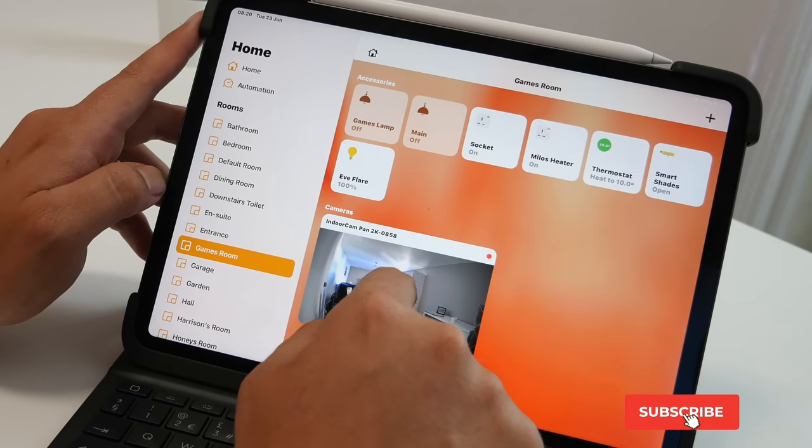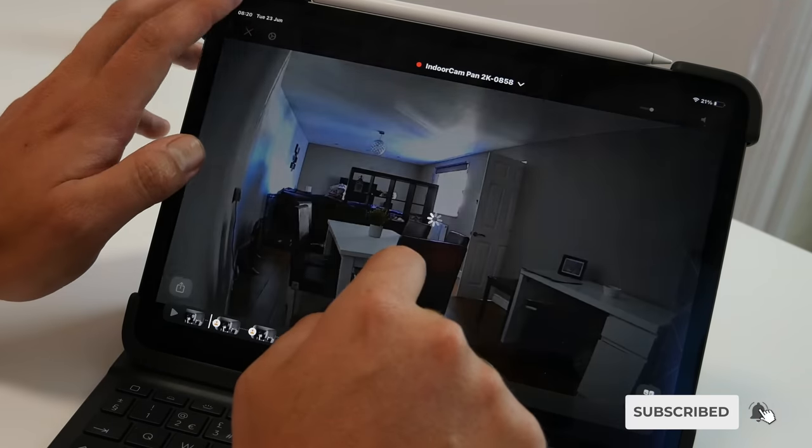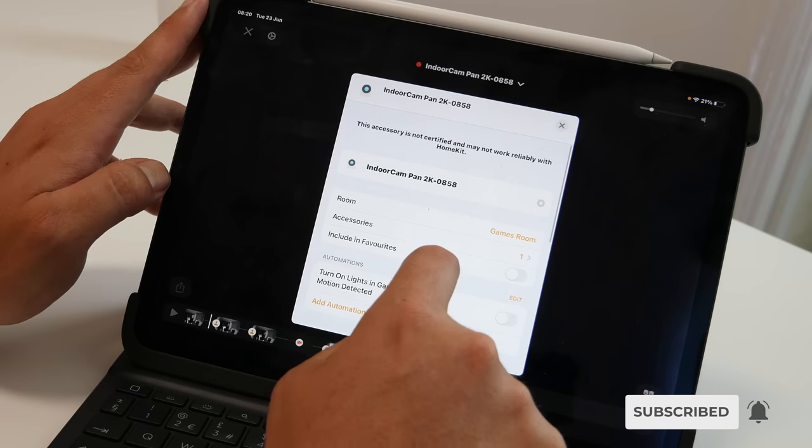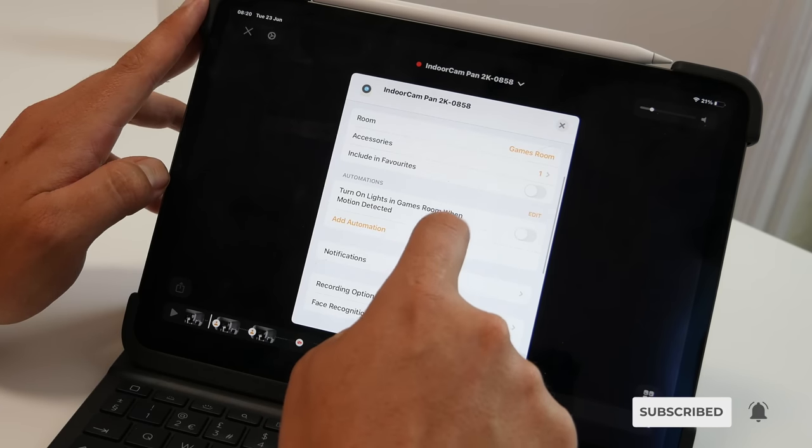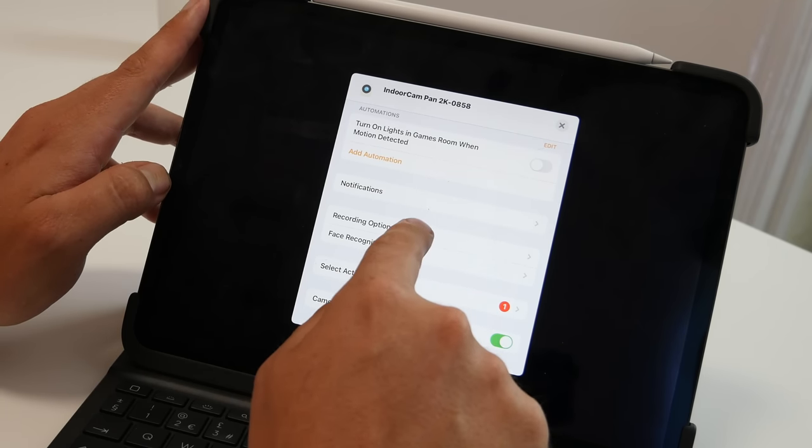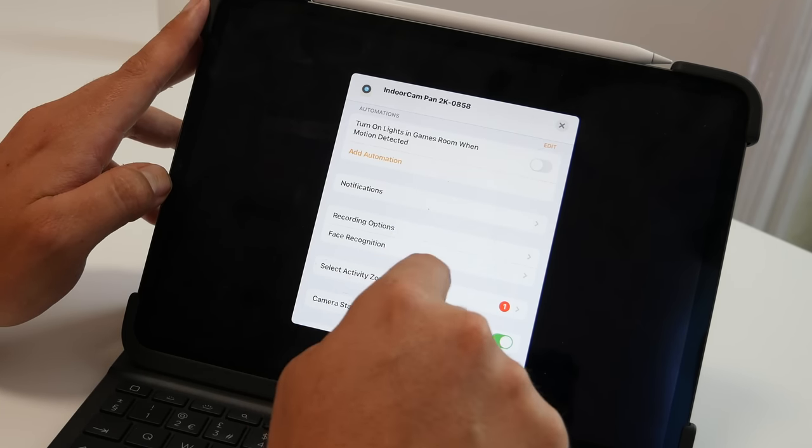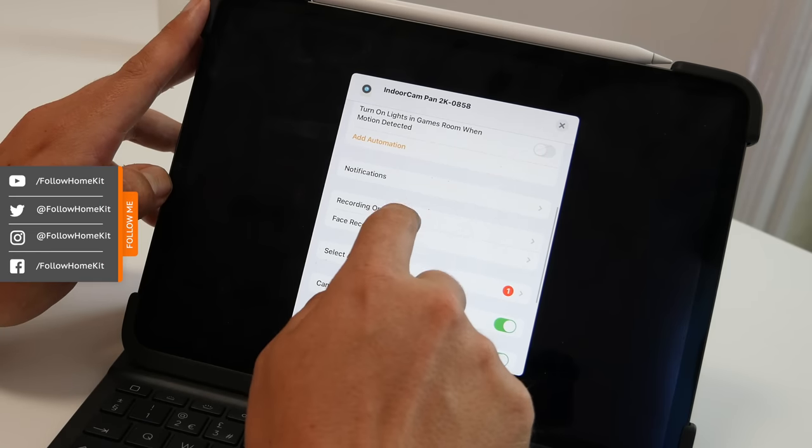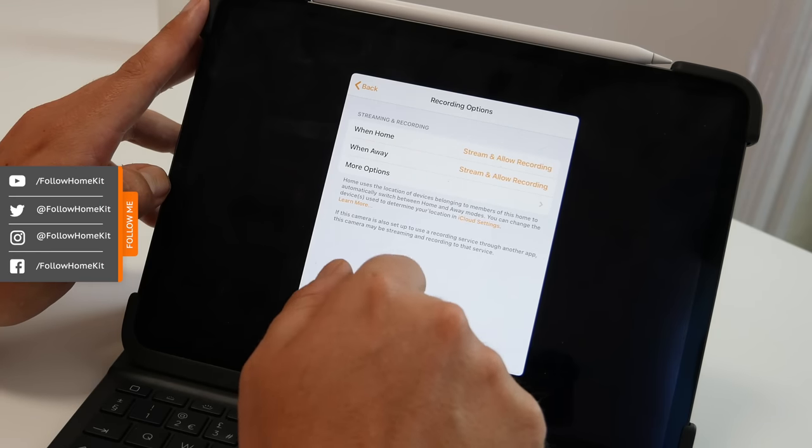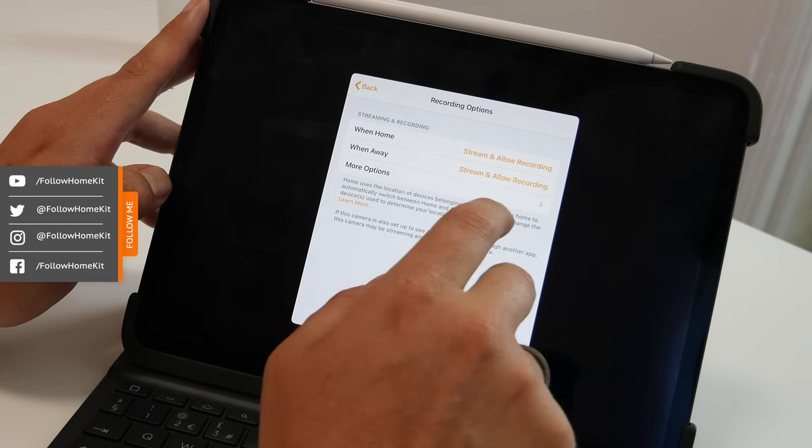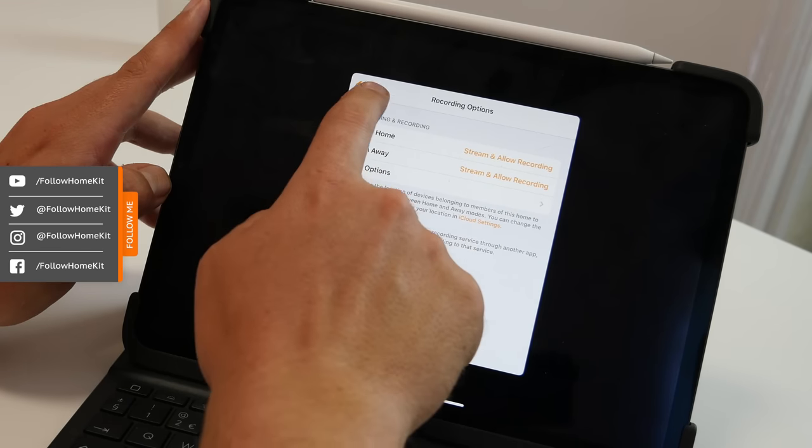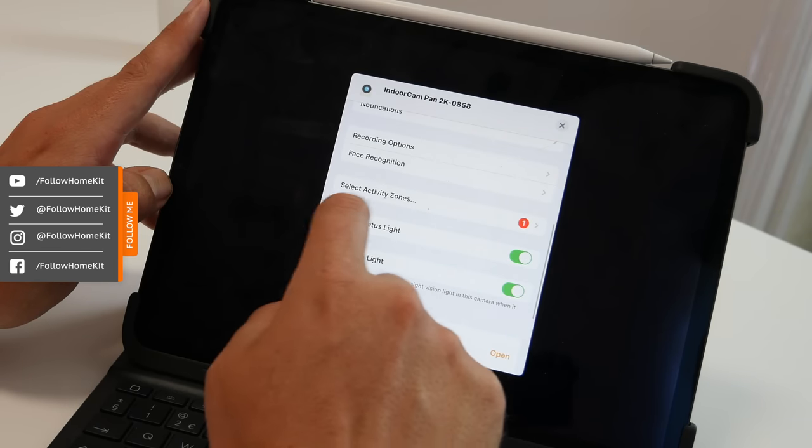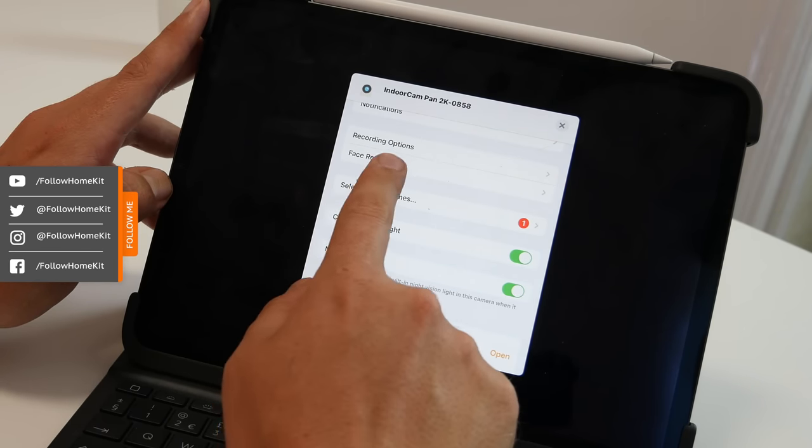You simply select the camera and you go into settings. The first thing you'll see is the recording options are no longer in the main menu. They are now hidden behind this menu and they are there to access. However, the two new things that have changed is facial recognition and select activity zones.